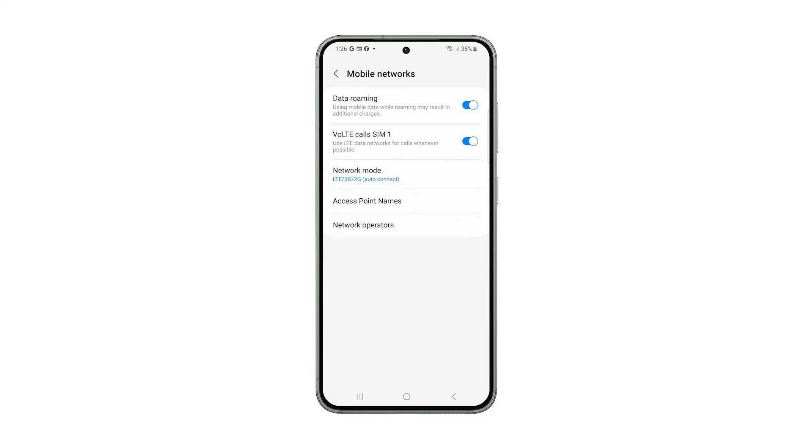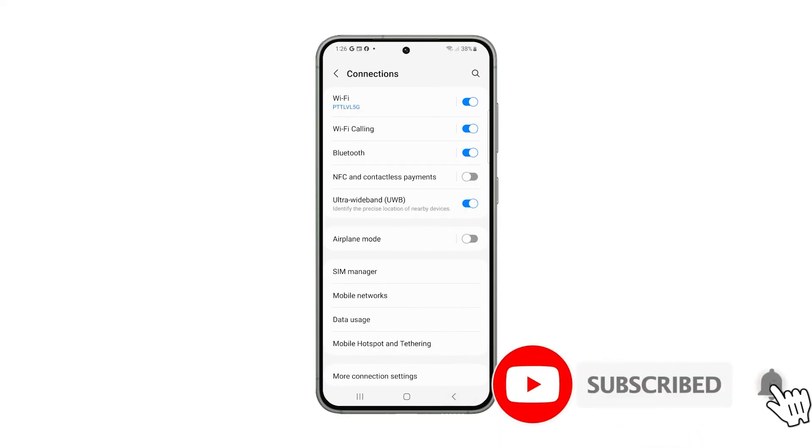And that's how you disable 5G on your Samsung Galaxy. We hope this guide can help you. Thanks for watching.